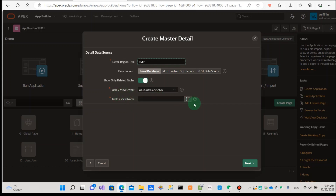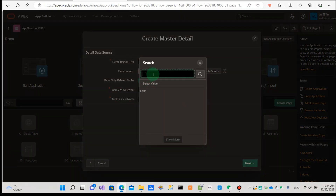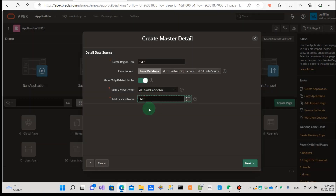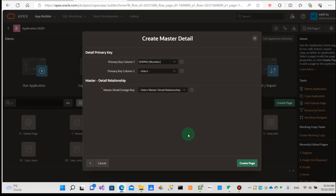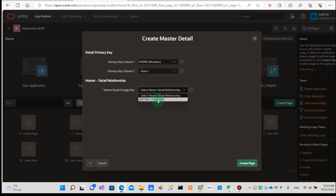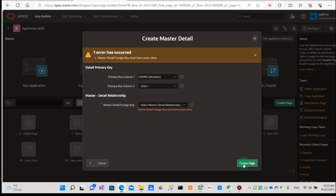It comes from the employee table, so we can choose the employee table and go to the next. Then the employee table detail parameter is the employee number, and this is very important. The master detail parameter is the department number, because the department number of the employee table is referring to the department table's department number. And finished the page.